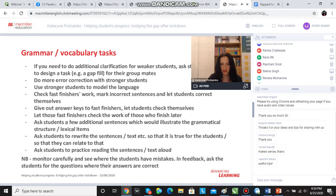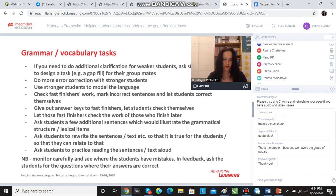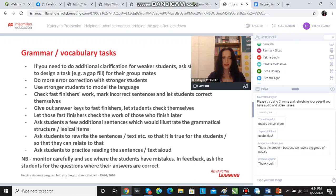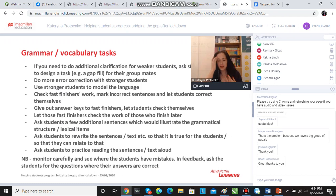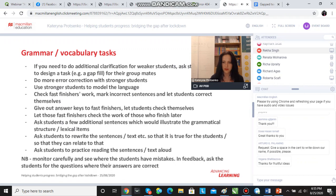A couple more ideas for a grammar or vocabulary task: do more error correction with stronger students because we can push them and get more from them, and probably less correction with shy or weaker students because over-correcting will demotivate them. A very common class management trick: fast finishers get an answer key, check themselves, and then check the other weaker students. Also, for personalization — if we've done a controlled practice task like the one with modal verbs, stronger students can take some time to rewrite the sentences so that they are true for those students or so they can personally relate to them.